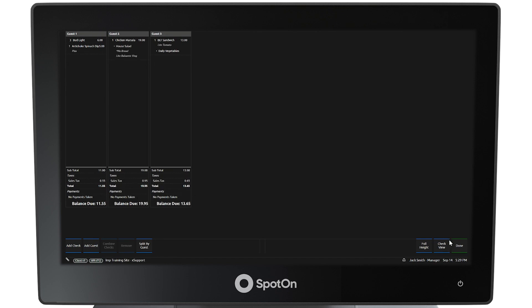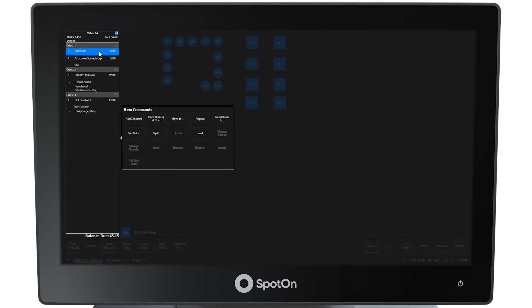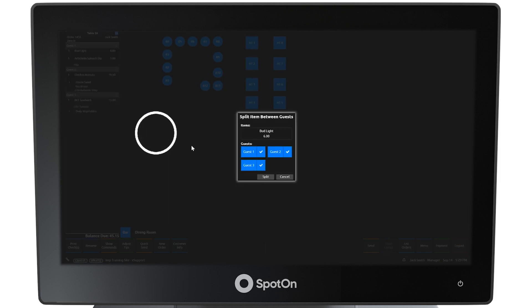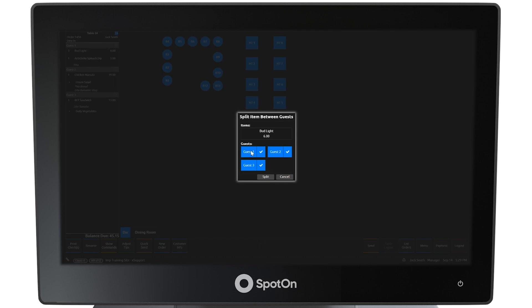Select Done at the bottom far right side of the screen. However, the Bud Lights have not been split among the guests. Select the Bud Lights, then from the Item Commands menu, select Split. A window will now display the Bud Lights split up among all three guests. Select Split to confirm the split.